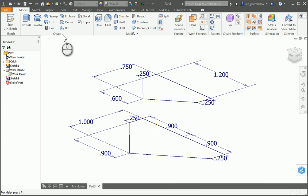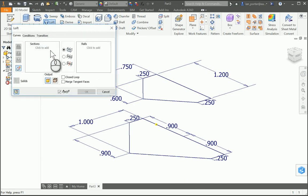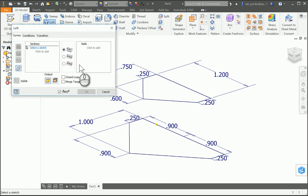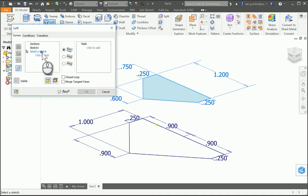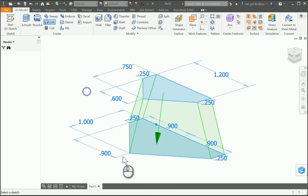I'm going to loft this image to this image. To do that, I'm going to select Loft. The first thing it's going to ask me is to select a section, so I'm going to come over here and grab this sketch on the top. I'm going to go to Click to Add and grab this bottom section. You should see a preview of what is going to appear as your loft. Click OK, and you should have this shape.